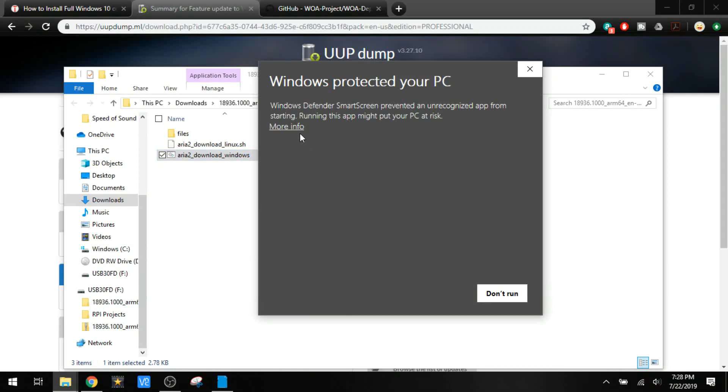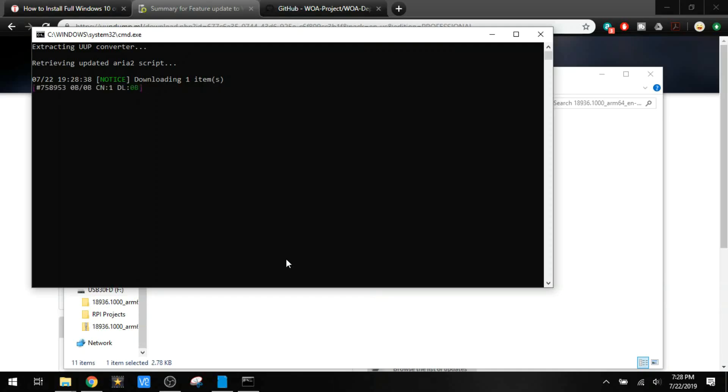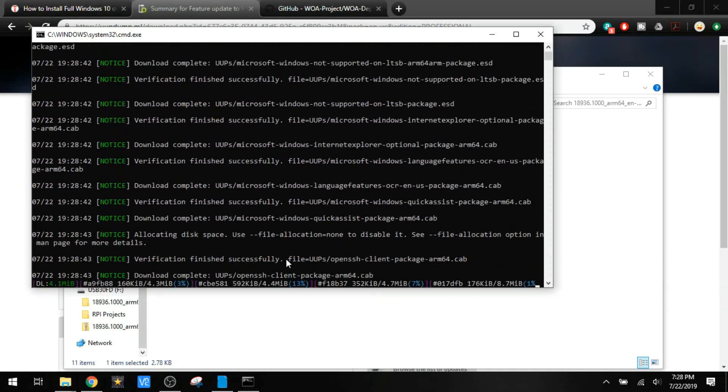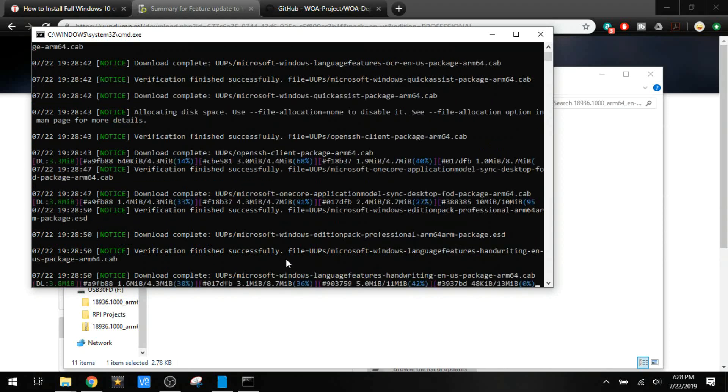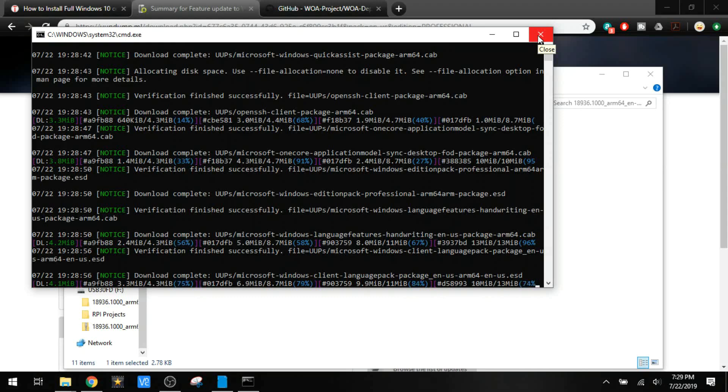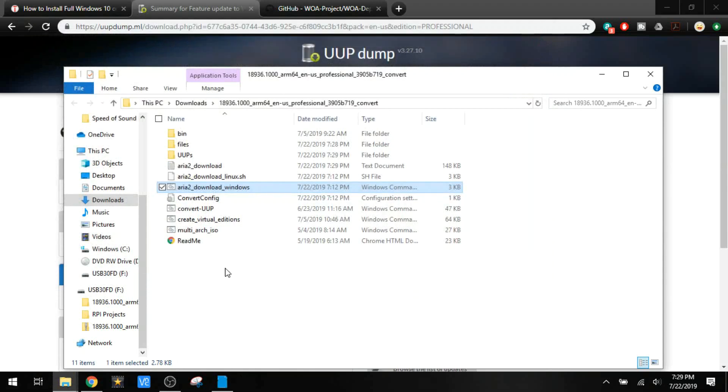And Windows doesn't like it but we'll click more info. Run anyway. Yes. Now what this is going to do is it's going to download each file individually for Windows and it will also convert it into an ISO file so that we can install it to the SD card. I've already done this. I'm not going to go through this whole process again. It took probably a total of about 8 hours for me. Very long process. So not going to make you watch all of that.